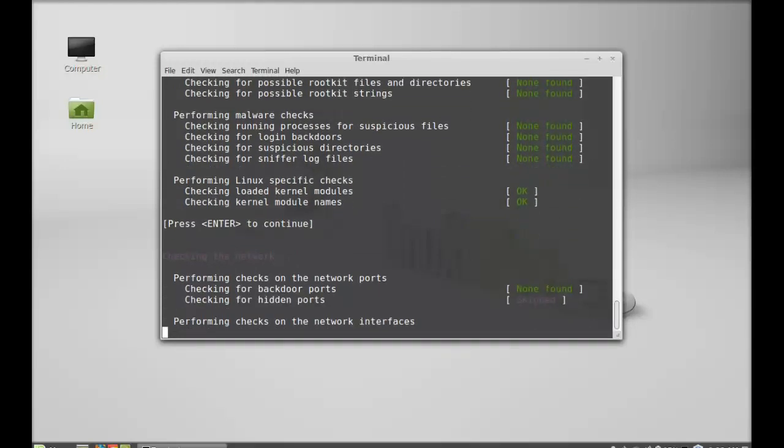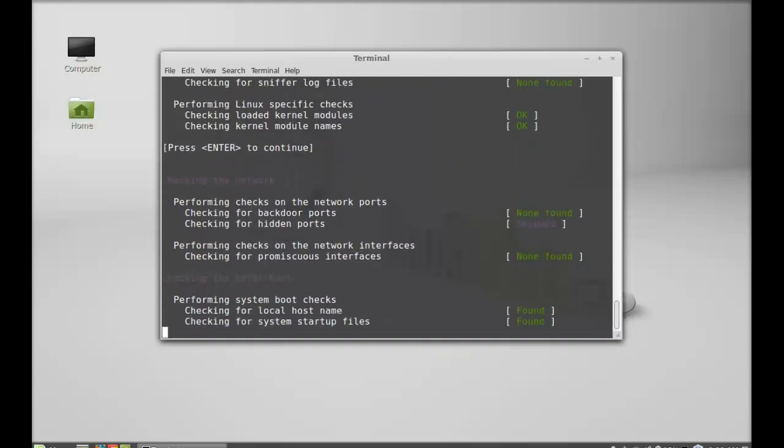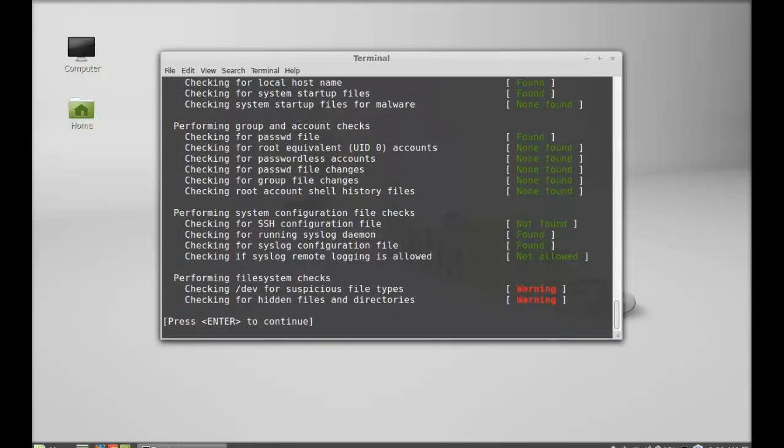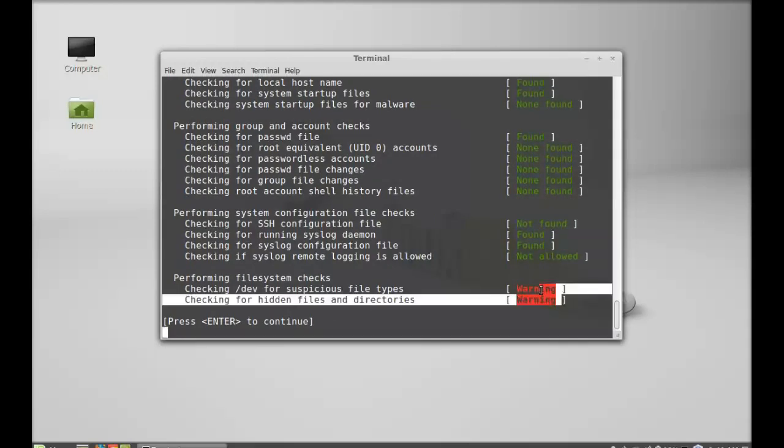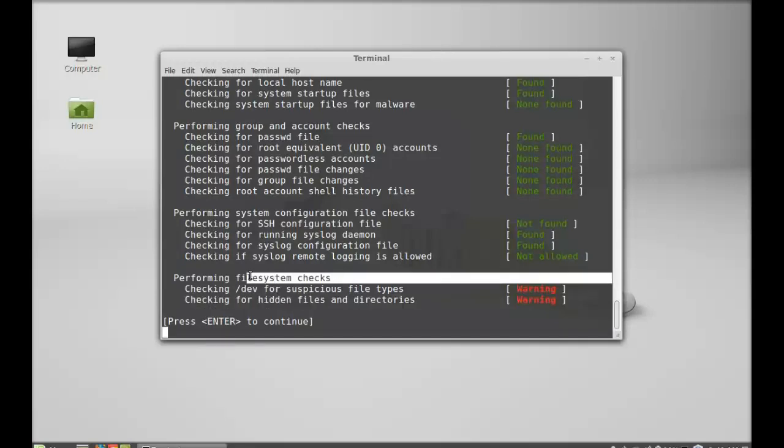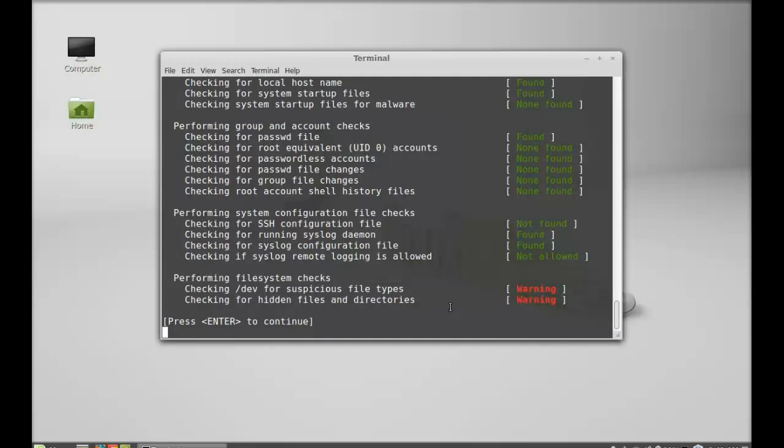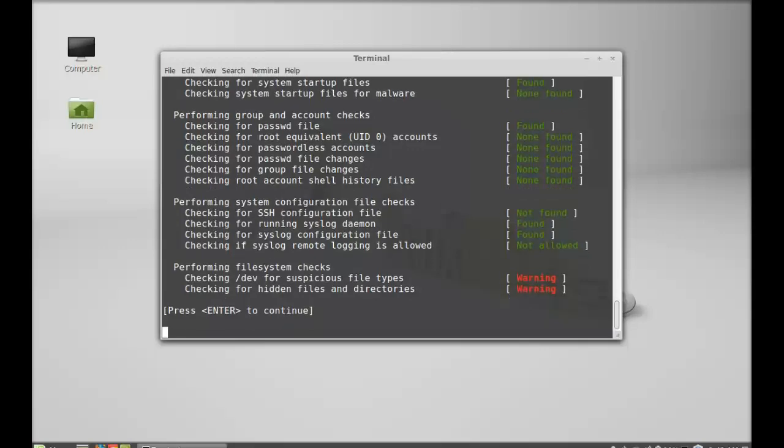Checking the network, checking the localhost. Here you can see there are two warnings in the file system checks. There is not always a need to panic. It only means RK Hunter has found any non-standard file as far as RK Hunter is concerned. If you find such warnings you can just manually check. Hit enter to continue.